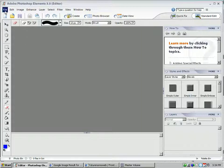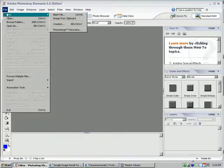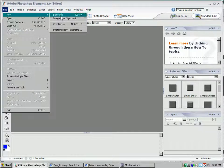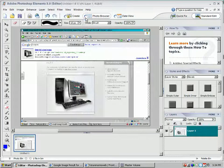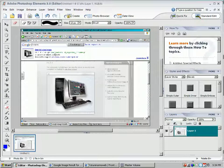If I go to File, New, Image from Clipboard, I've got the entire screen captured here.